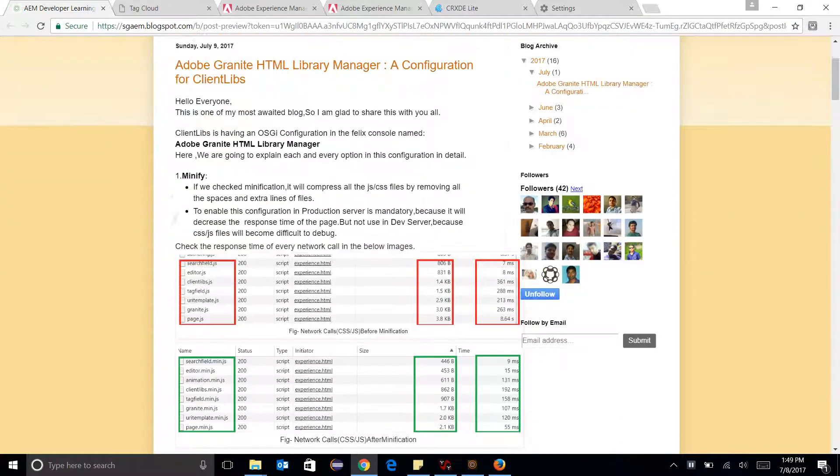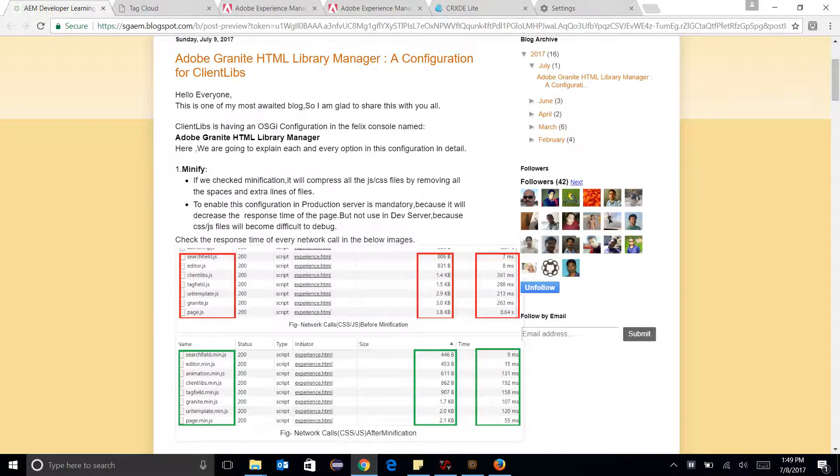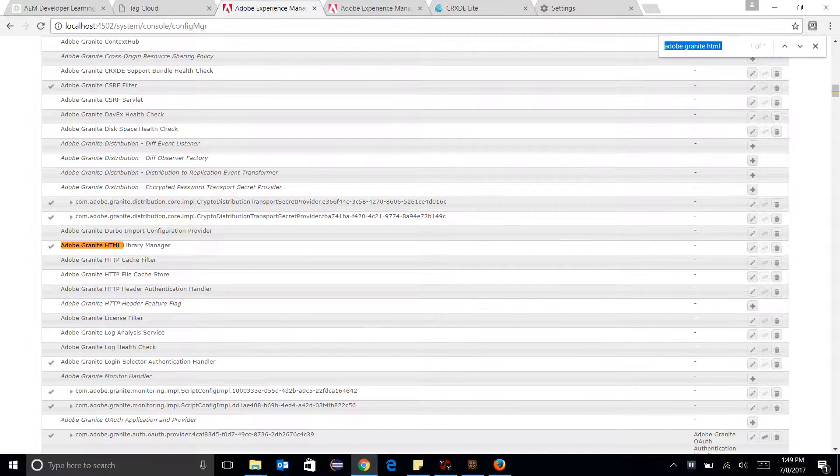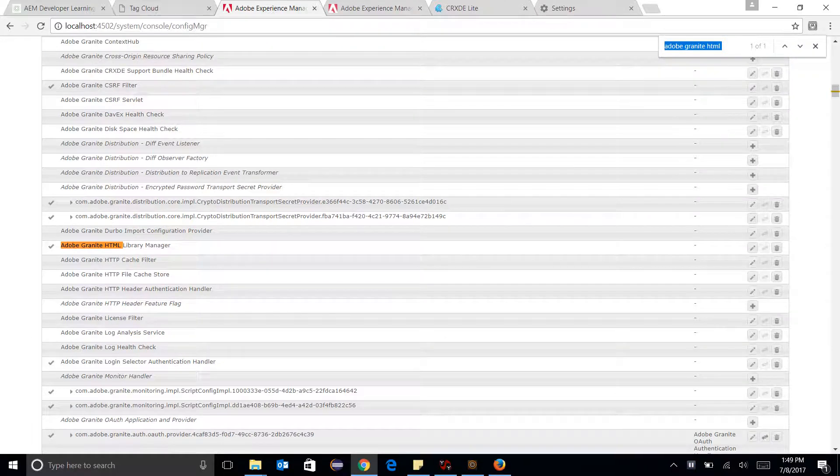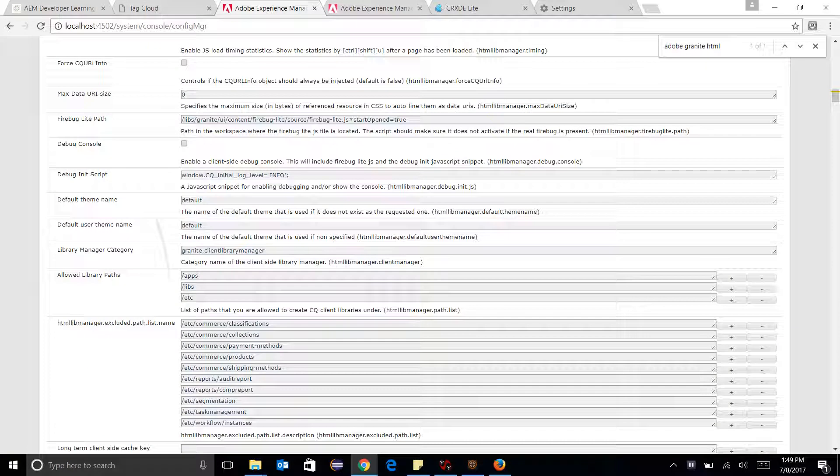So I am going to explain each and every option related to this configuration. I will start from Minify, I am going to the configuration and clicking on Minify.